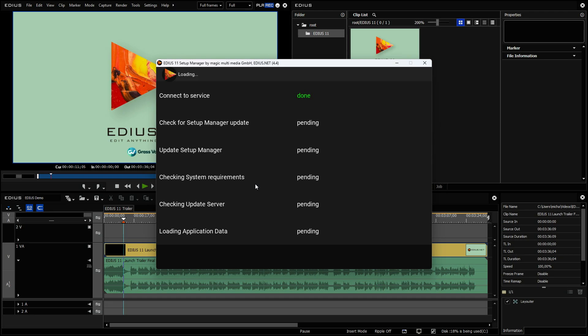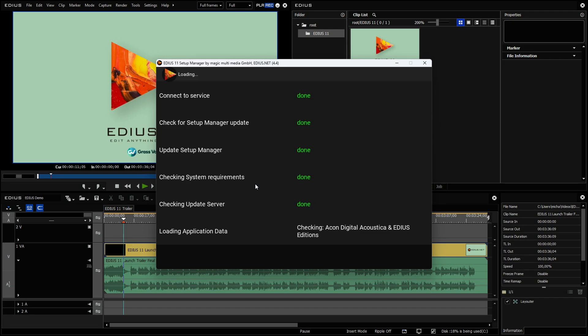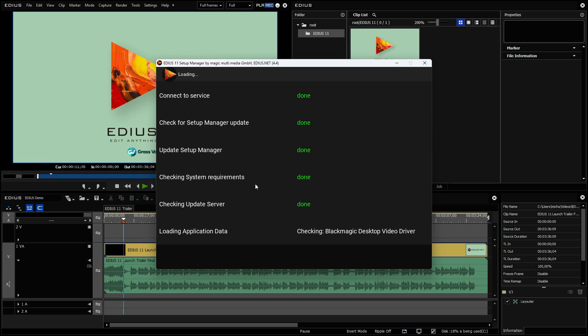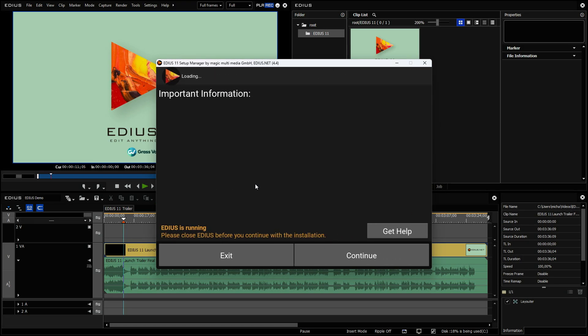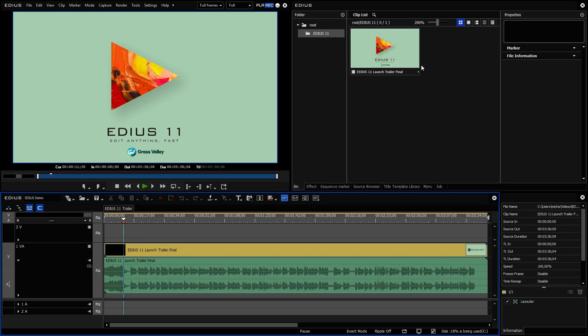The first thing you need is the EDIUS 11 Setup Manager. The Setup Manager is also done by our team and it's very easy to install EDIUS with this Setup Manager. Because it installs EDIUS and also the bonus content, the additional plugins. And it checks the system if everything is okay to run EDIUS and then it will update EDIUS and also plugins continuously. It's a free tool and this tool has been now extended.